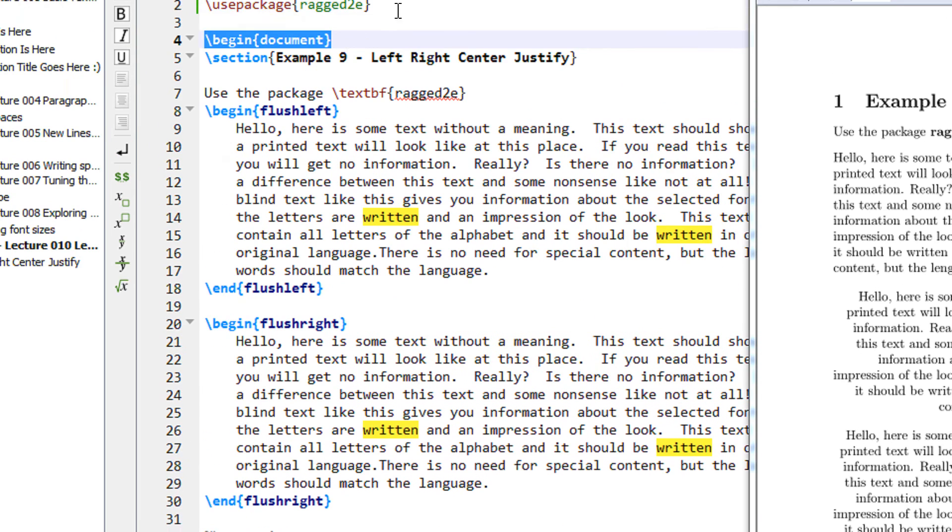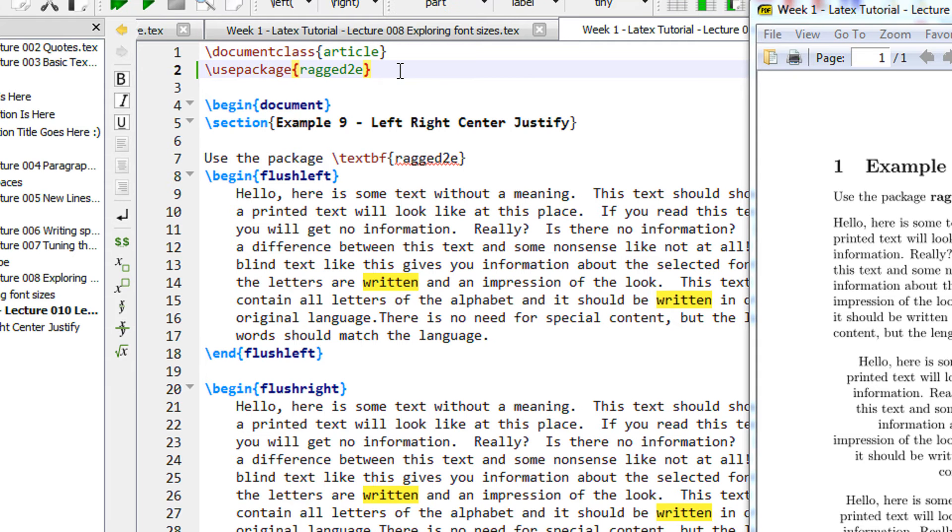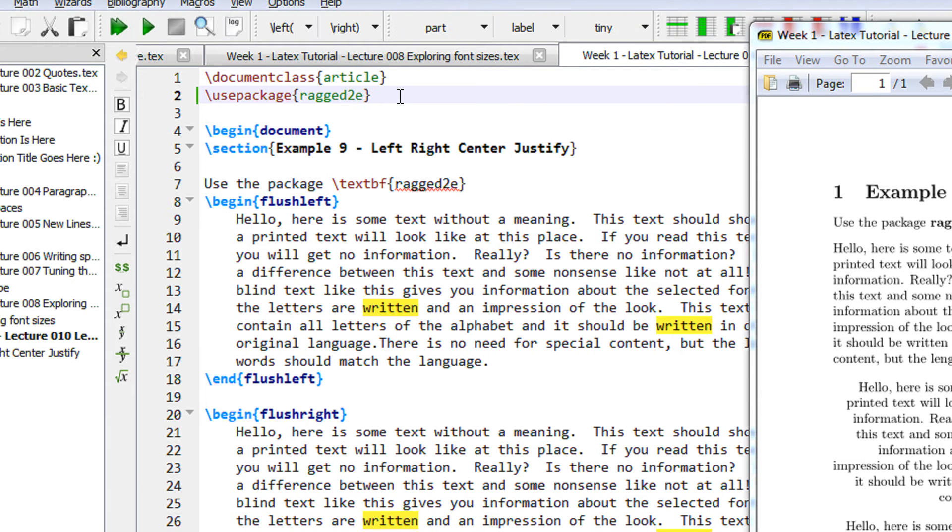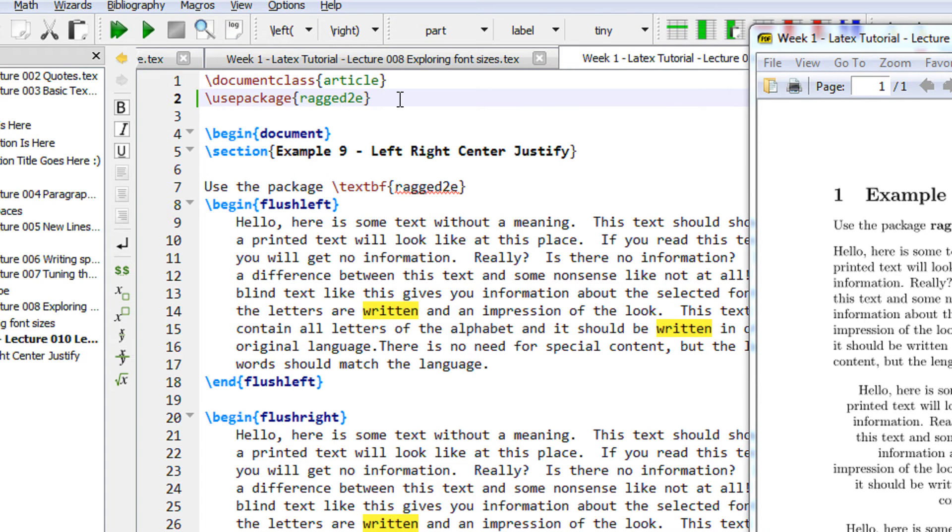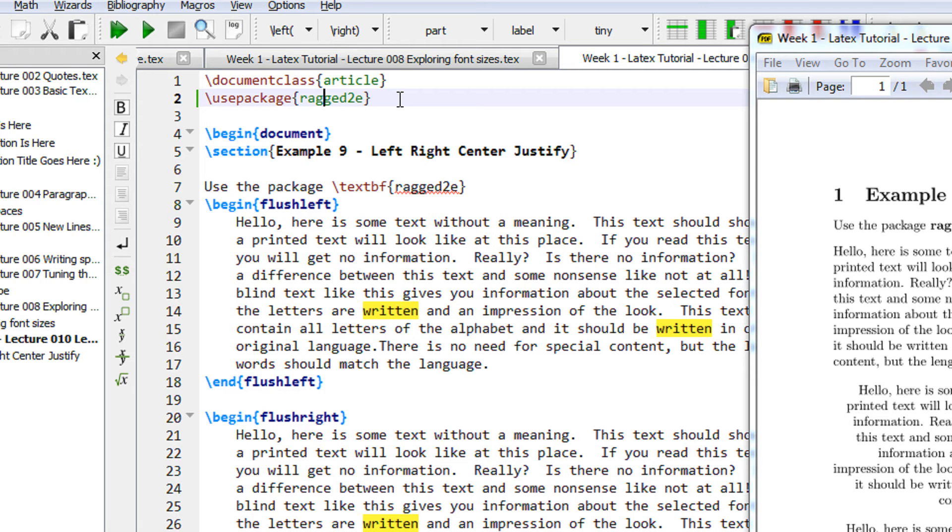Now you see we have to use an additional package. The package name is ragged2e, so you have to write below the document class and before begin document: use package ragged2e. Note the package name, it will be there in the video description also. Basically what does this package do? It allows you to align your text as per your requirement.